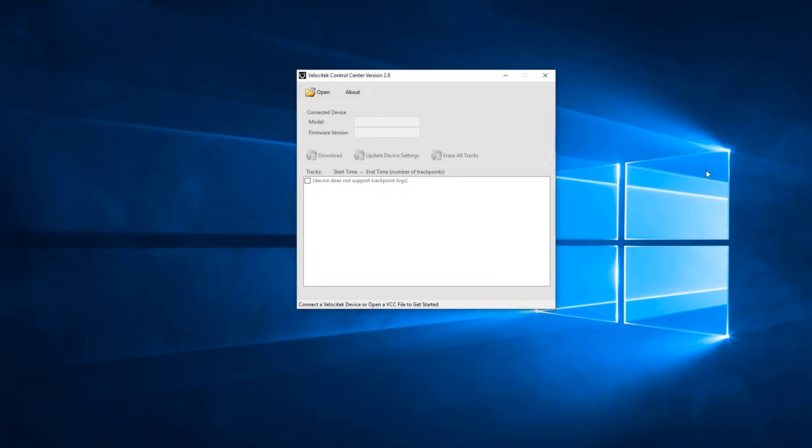This video will also cover the SpeedPug's user configurable settings. The first half will show you how to download and save GPS data from your ProStart or SpeedPug. The second half will show you how to configure a SpeedPug through Control Center.